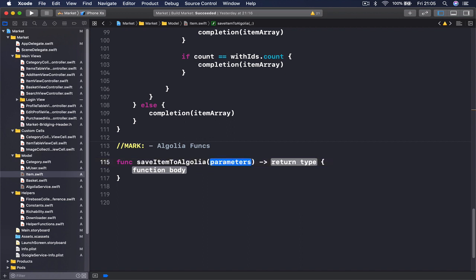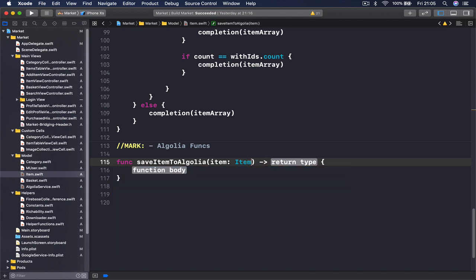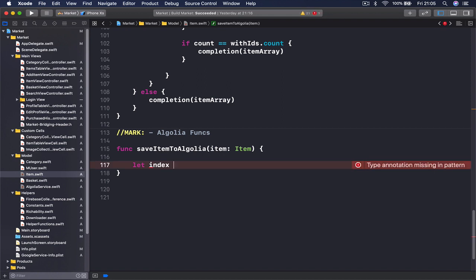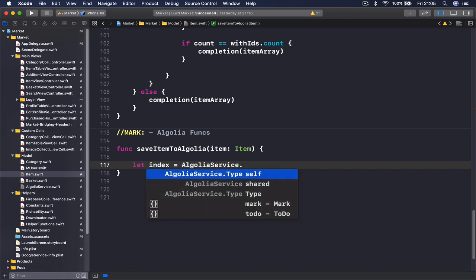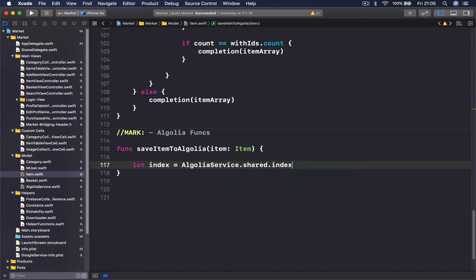We are going to give the item here which is type item and this doesn't return anything. So in order to save something in our Algolia we need to get the index. Let index, which is like in Firebase we have this file location. The same thing with Algolia, we just want to know where to save it. So our index will be our Algolia service shared and index because we have already created this.